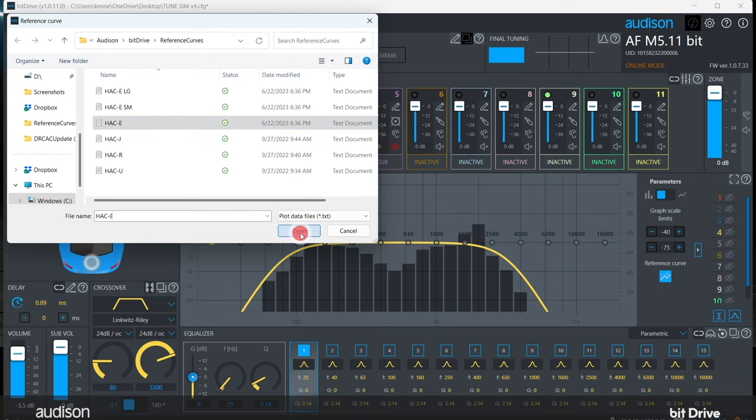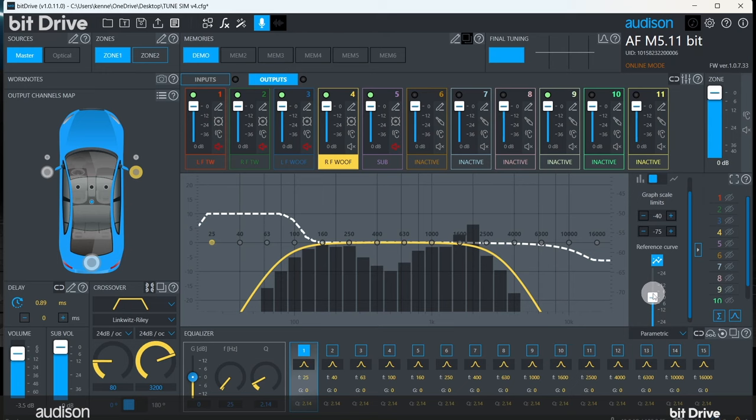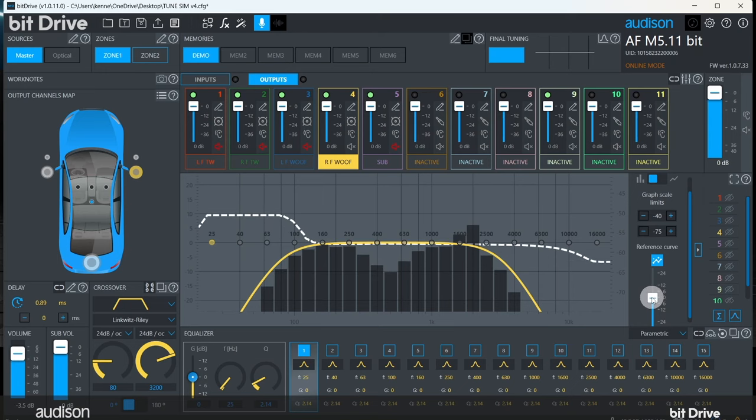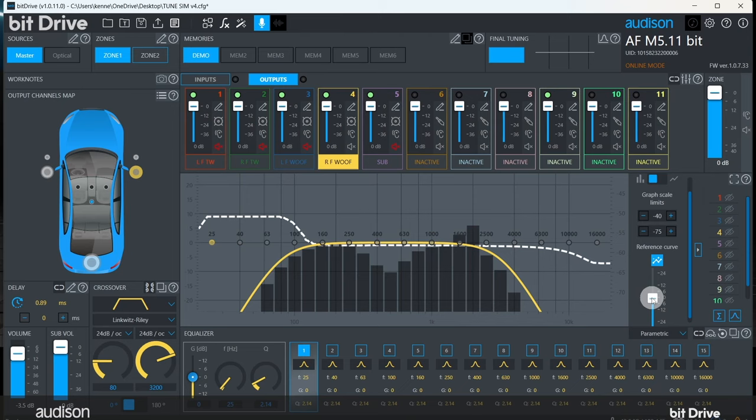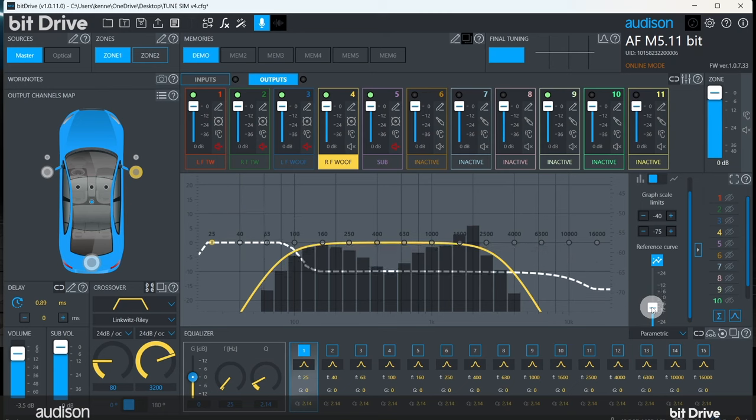Now we have a decision to make. Once we set the level of the reference curve, it becomes the reference for the entire system. Do we position this curve high so that these dips will need to be boosted to reach the reference level? Or do we set it low so that the peaks have to be attenuated to reach the reference level? This decision is usually made on a case-by-case basis.